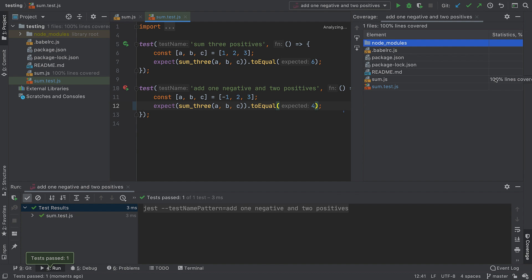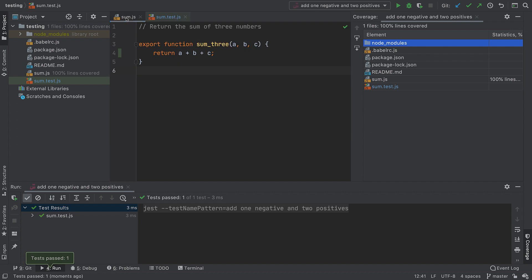This information is also shown in the project tool window, as well as color coding in the gutter of the file that indicates coverage.